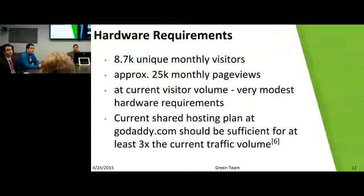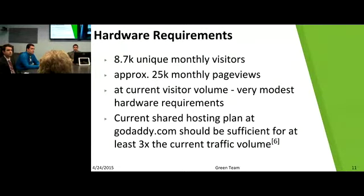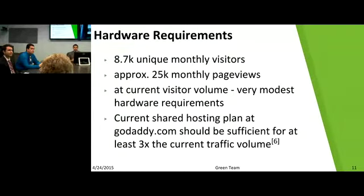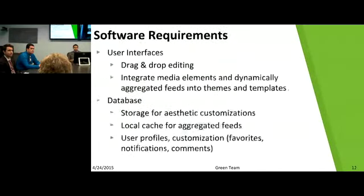Our hardware requirements: the Mason Crown is running on a GoDaddy managed WordPress account on a shared hosting plan. According to our client, they have roughly 8,700 unique monthly visitors and about 25,000 monthly page views. There are volume limits on their GoDaddy hosting, but they can hit about three times their current traffic before they'd have to upgrade to the next plan. Upgrading should not be a huge deal — GoDaddy can bump them up to a bigger shared server with more bandwidth.